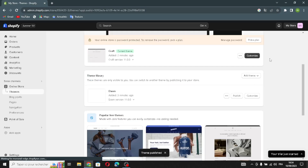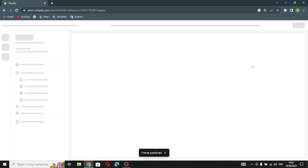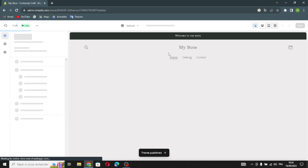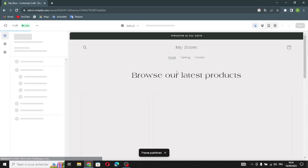Once your theme is installed, click Publish and now you can customize it on your home page store. Click Customize to get started.